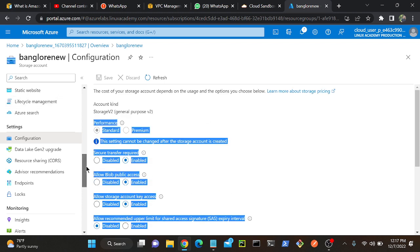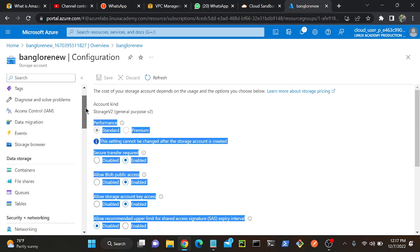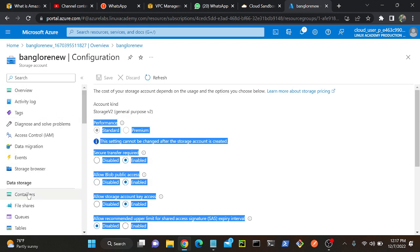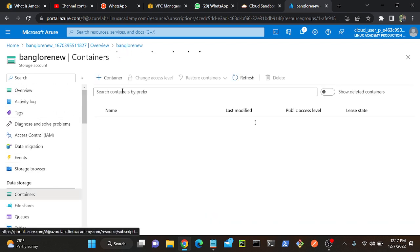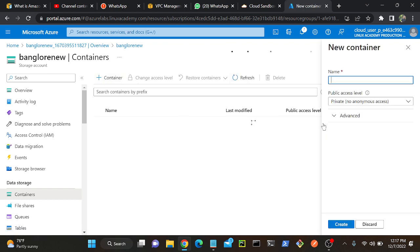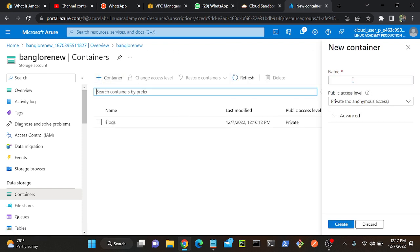So I will go to my container. I will create a container over here.